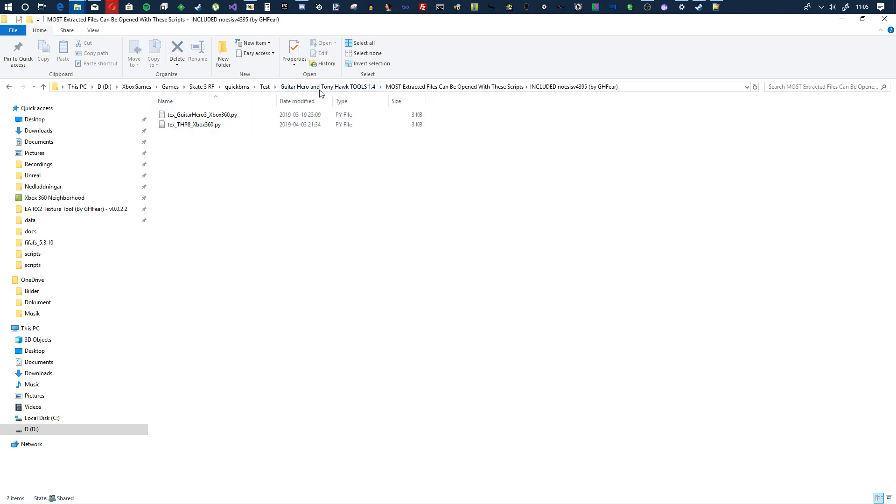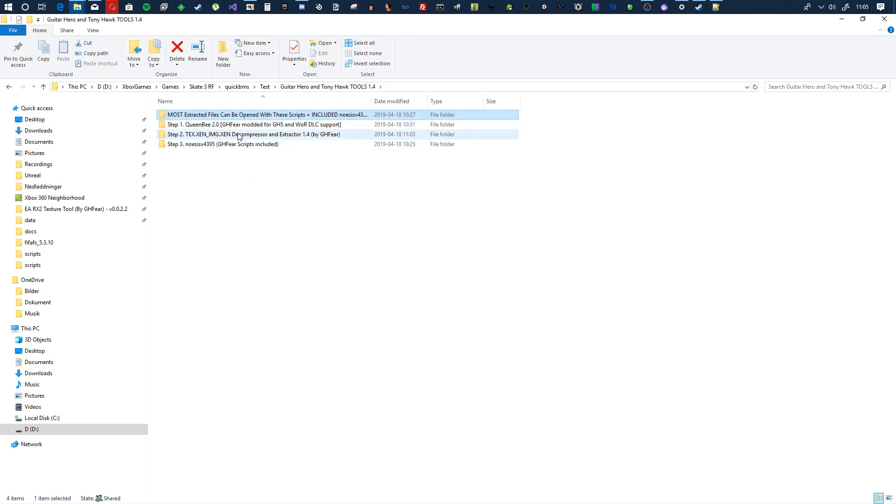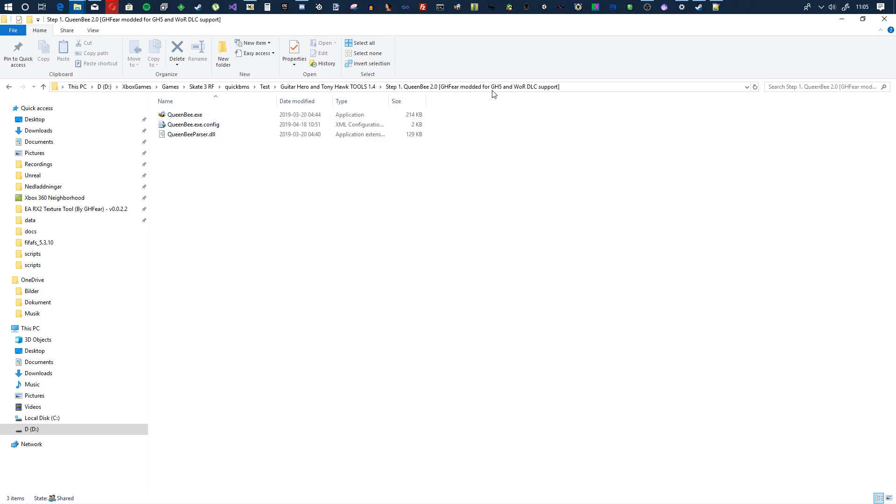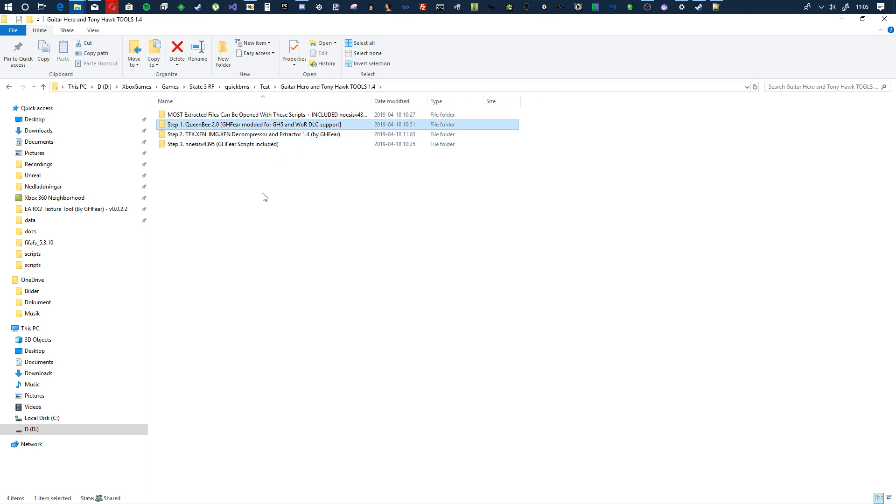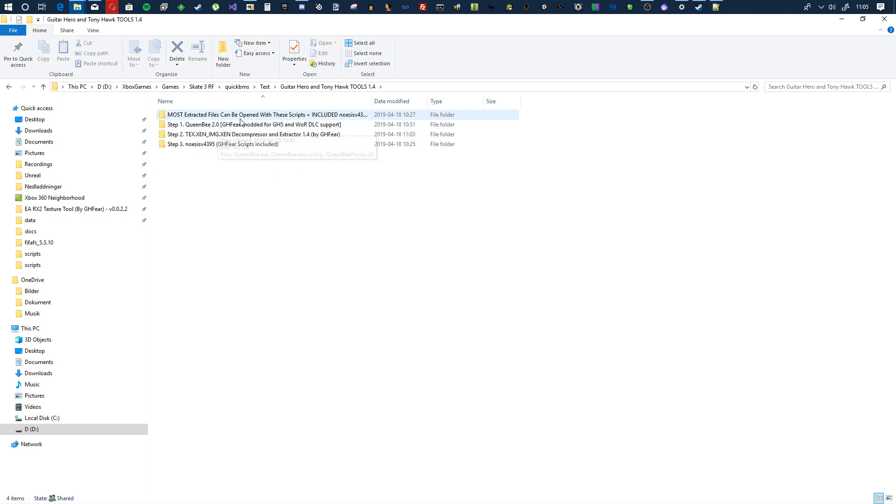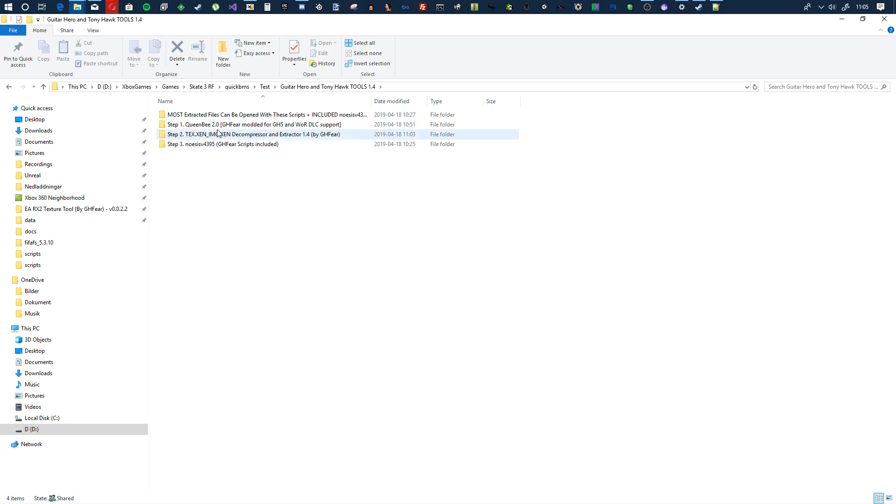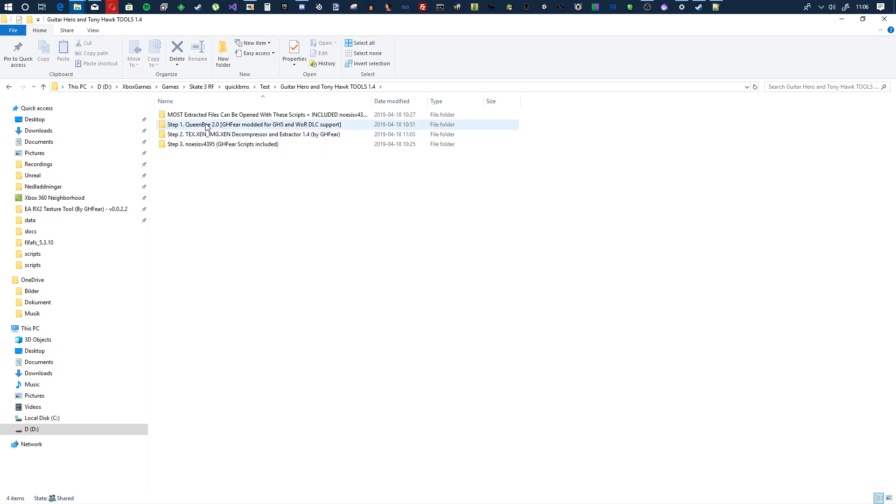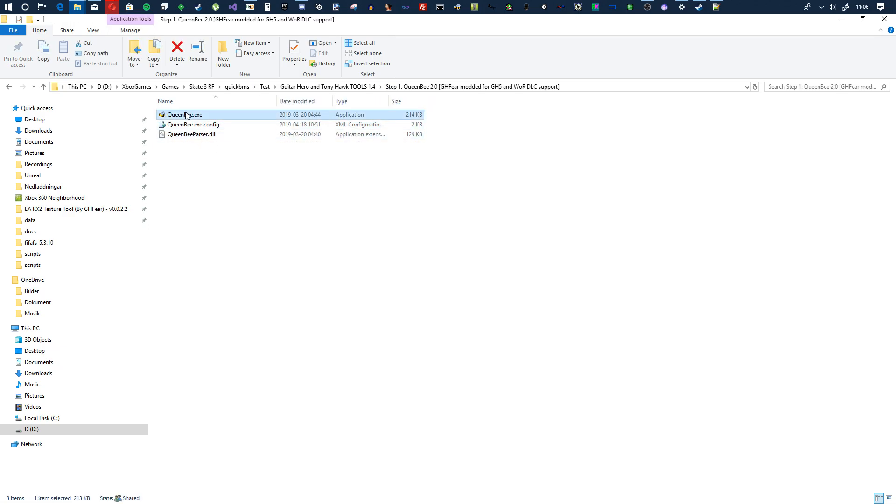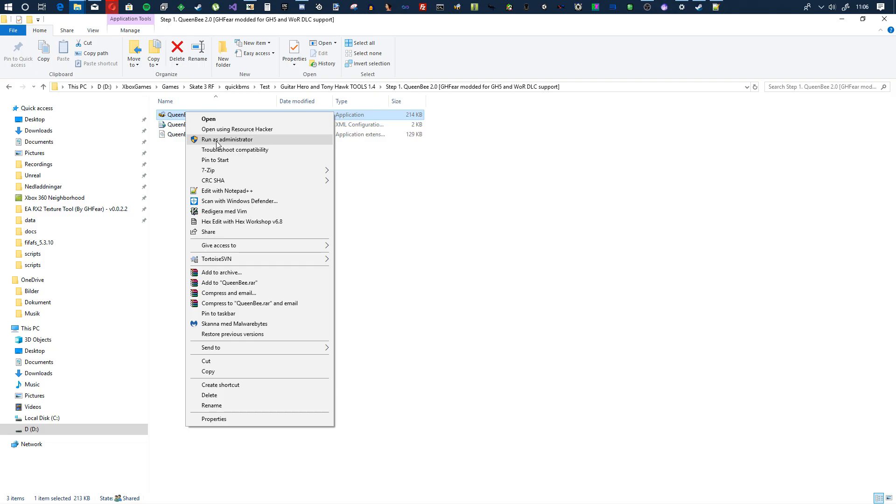First step, you'll see these files, some scripts, backup scripts. Then you have step one which is my modified version of Queen Bee for opening GH5 and Warriors of Rock stuff. It works fine for other files too, I think. If it doesn't work for like Guitar Hero 3 and the other formats, just download 1.9 from Google.